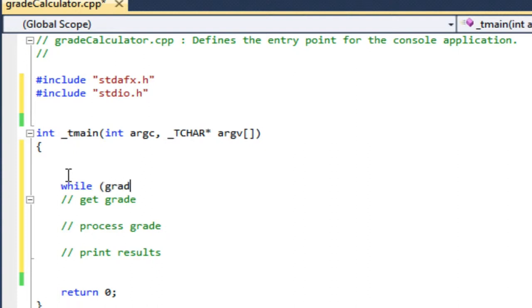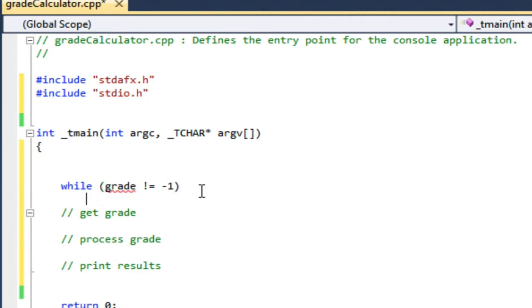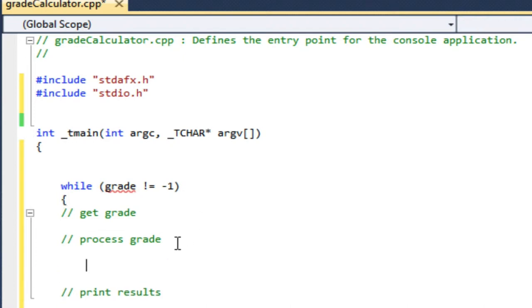If you remember, the assignment was to keep entering grades until we get to negative one. So I'm going to loop, and inside that loop I'm going to do both get grade and process the grade. When I finish that loop I will print the results.